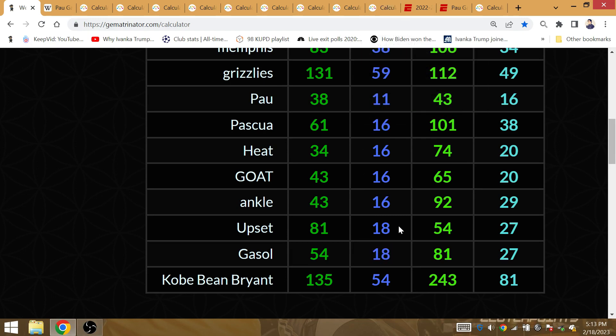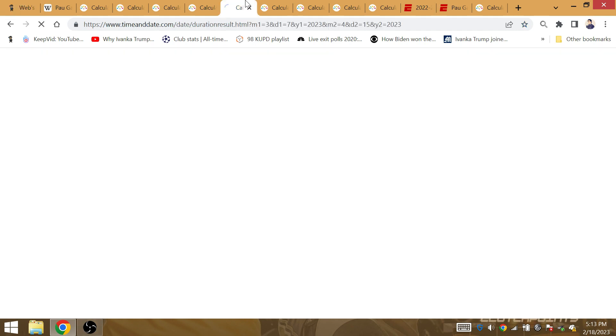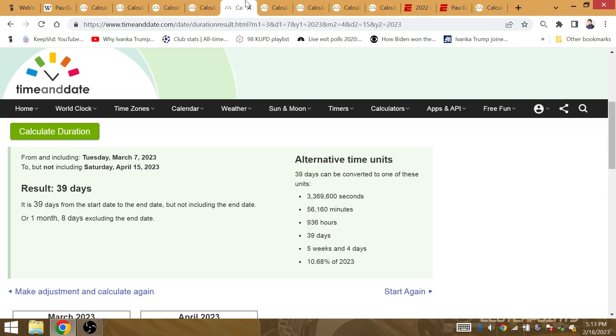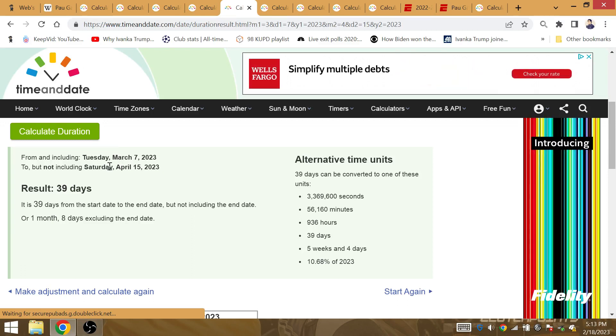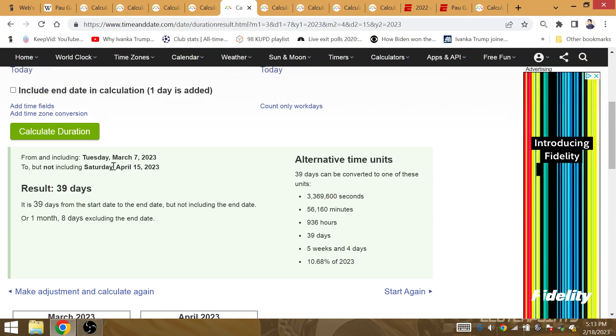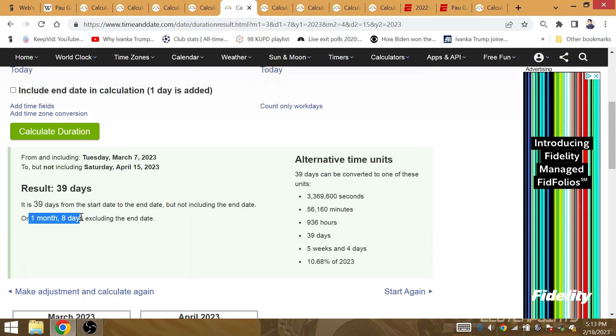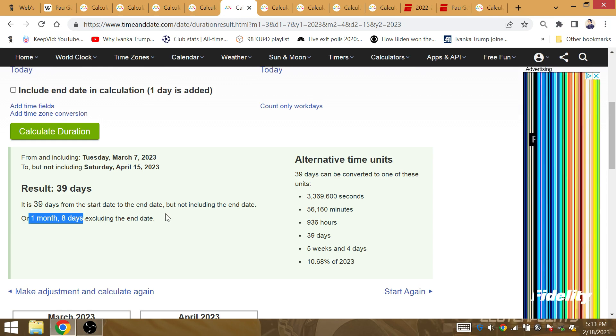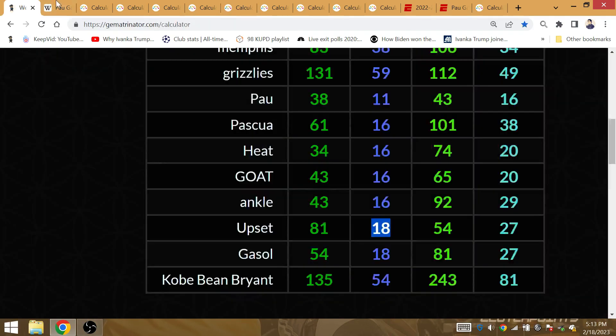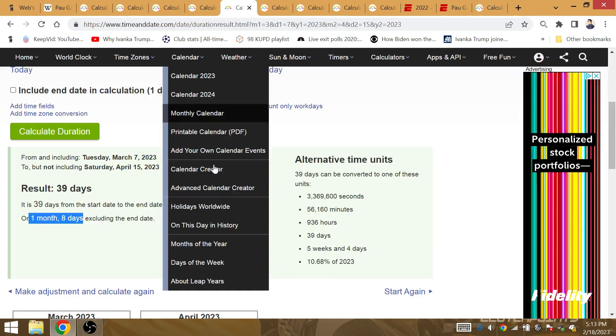Gasol has gematria 18. Upset has gematria 18. LeBron and the Lakers win in upset fashion to win the 18th championship this year.